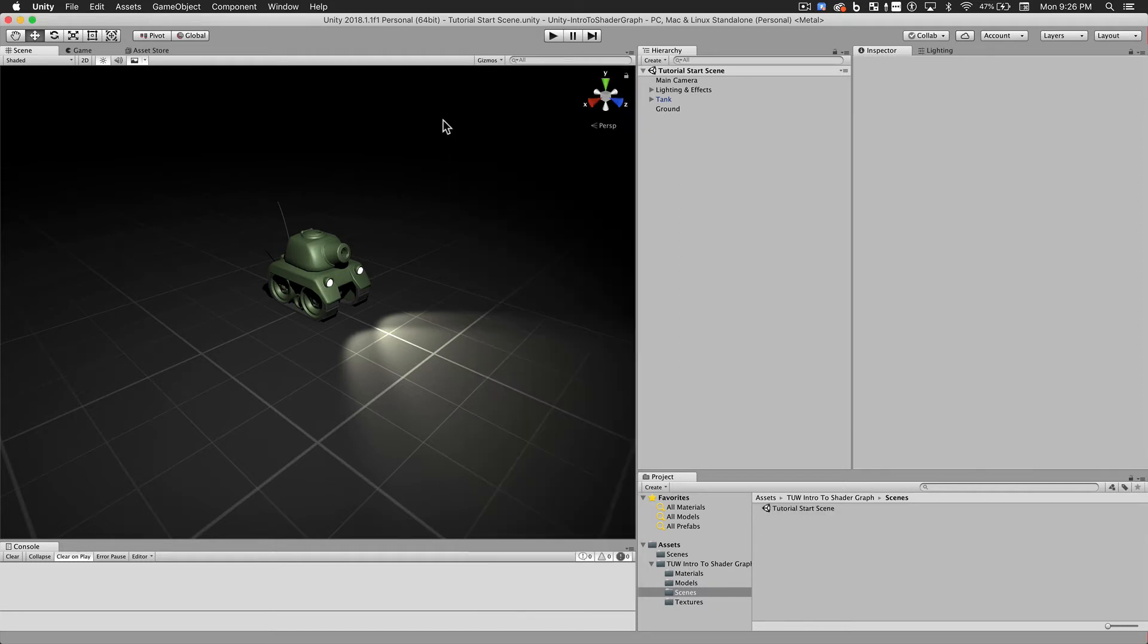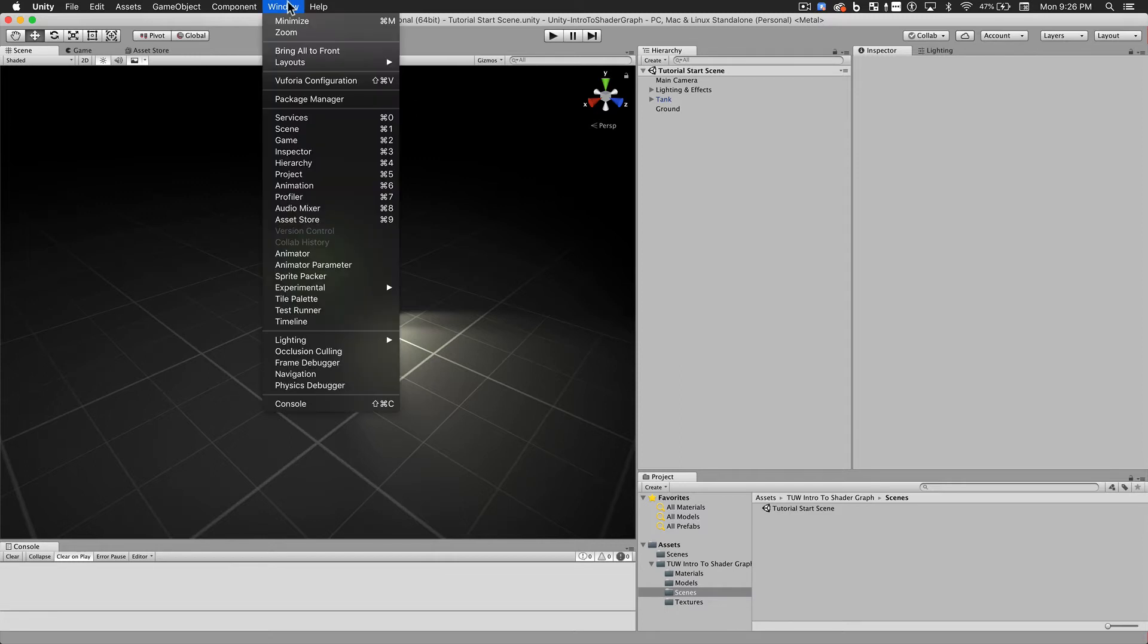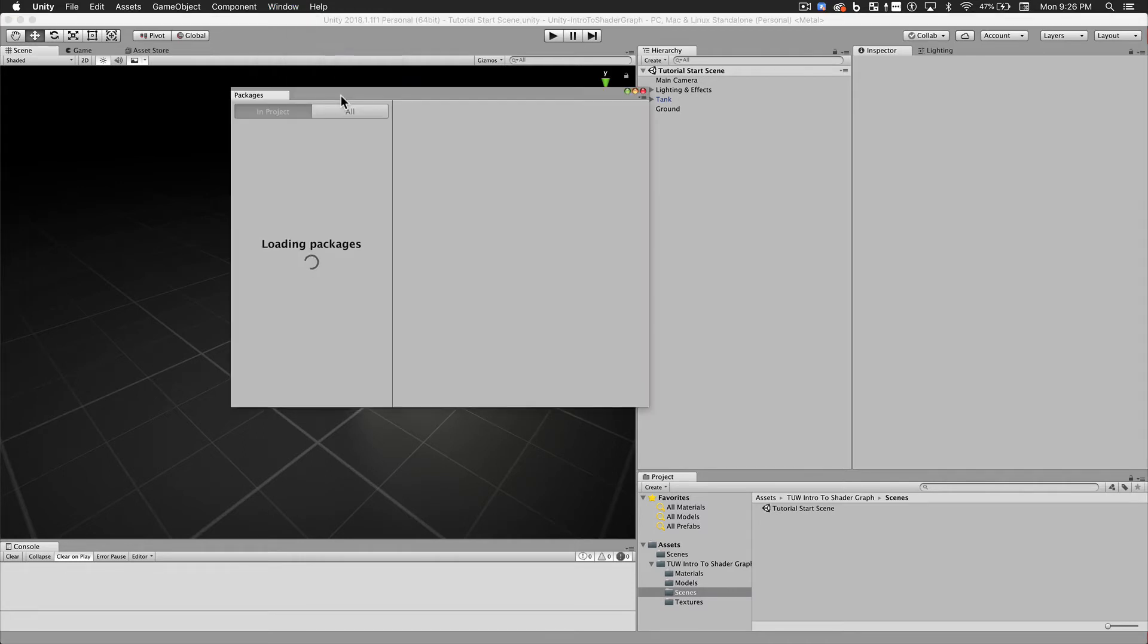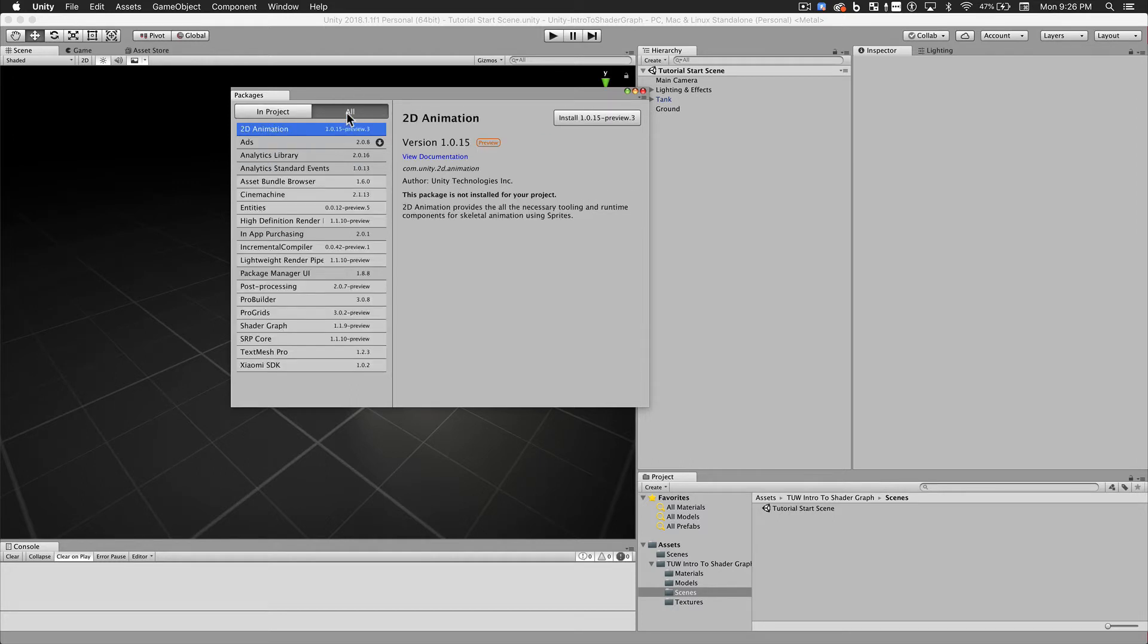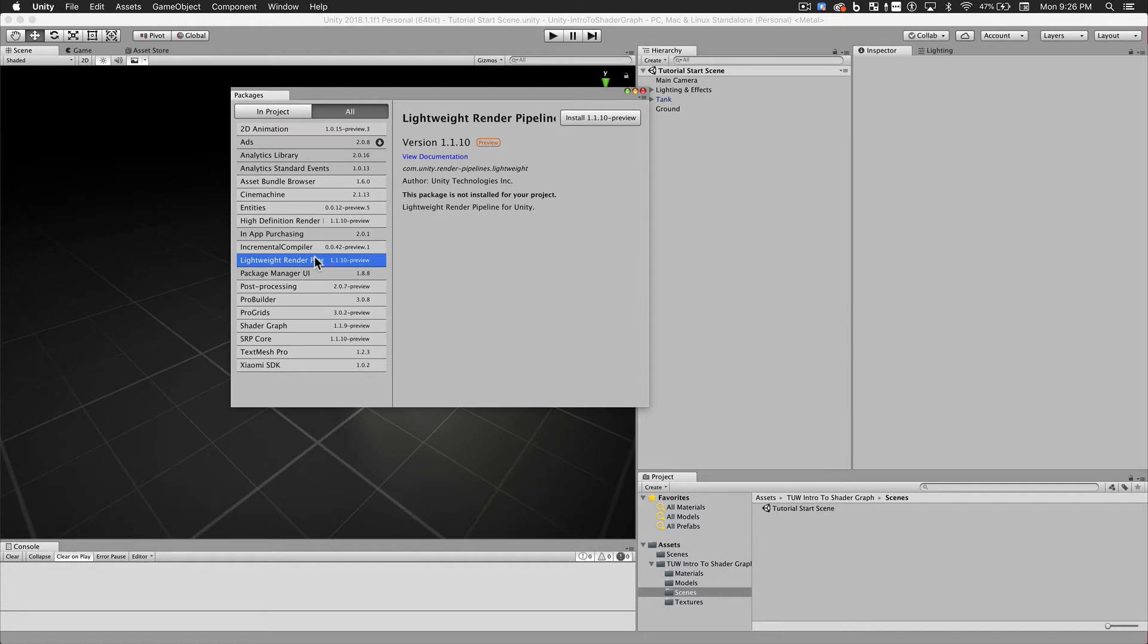In order to use Shader Graph, we have to import it into our project. You'll do that from the Package Manager, which is found under the Window menu. At the time of this recording, Shader Graph only works with the new Lightweight Render Pipeline. Unity plans to make Shader Graph compatible with more rendering pipelines over time, but for now you'll have to use the Lightweight Render Pipeline. So we'll import that first.